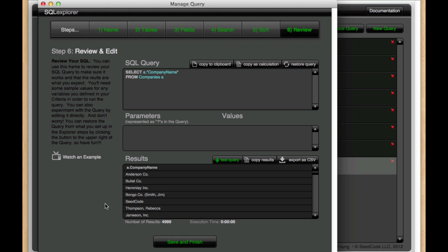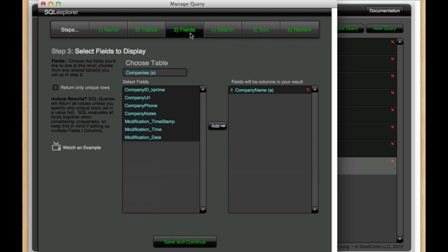If I wanted to treat this like a value list where it would sum up all of those unique results, it's very easy to do. I just need to go back here to fields, and I'm going to hit this checkbox, return only unique rows.